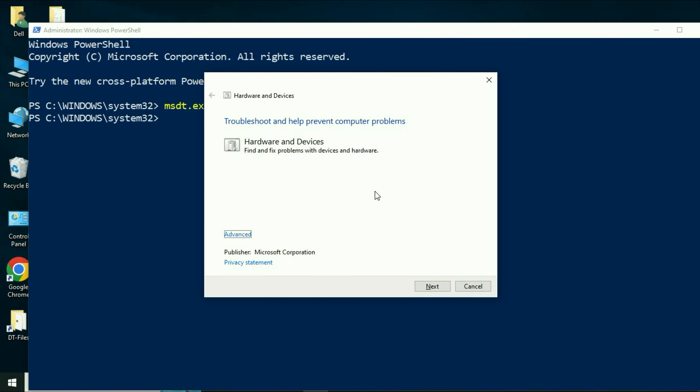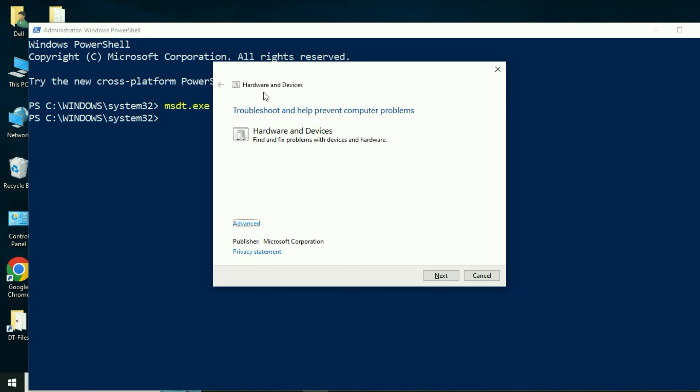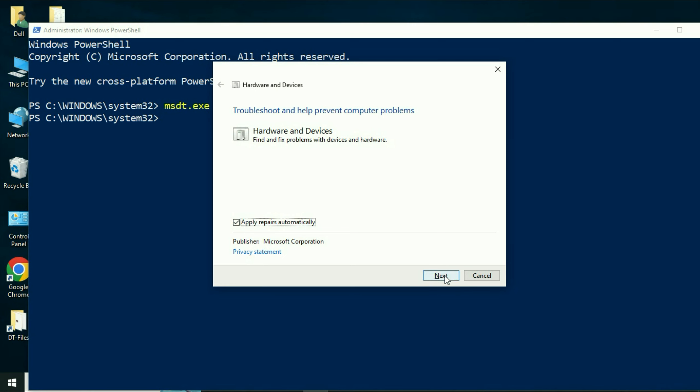After that you will see this small window, hardware and devices. Click on advanced option and make sure this option is ticked: apply repairs automatically. Then click on next. So this will diagnose your hardware related issues. You have to wait for a few minutes.